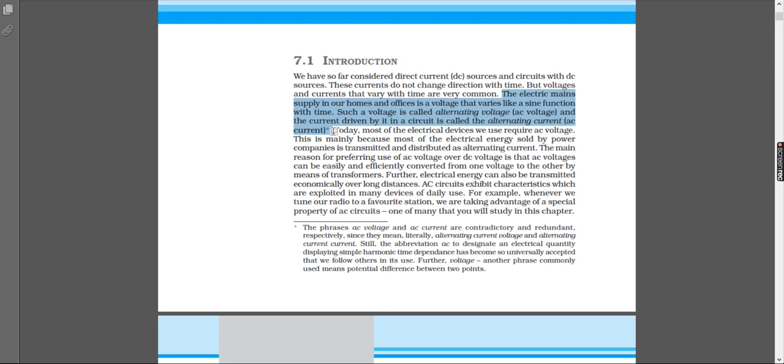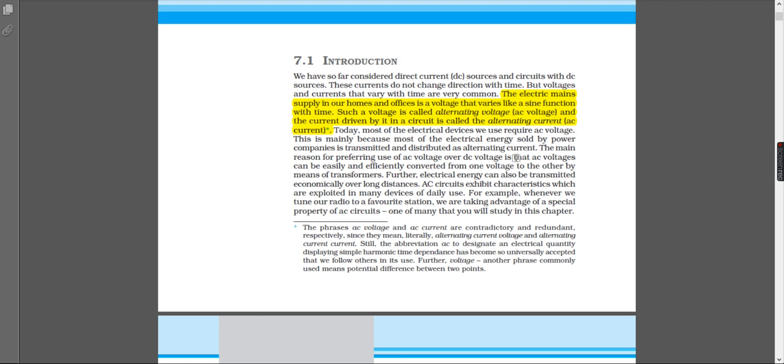So if the question comes up: what is an alternating current or alternating voltage? It is the current or voltage that varies like a sine function with time, that is, it changes direction at periodic intervals. Today, most of the electrical devices we use require AC voltage.